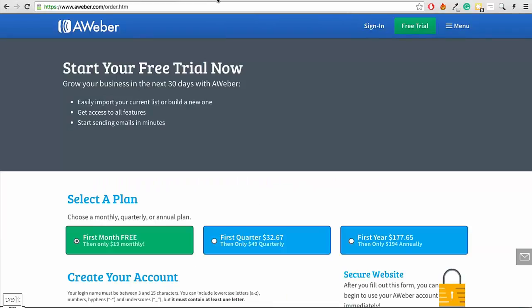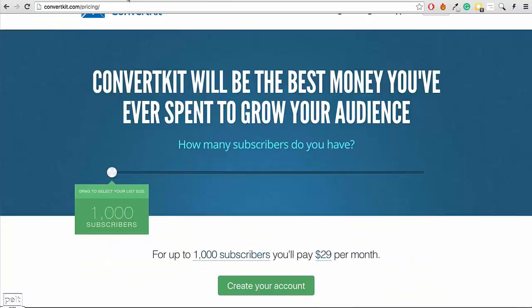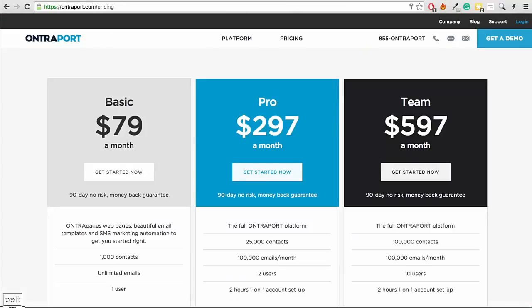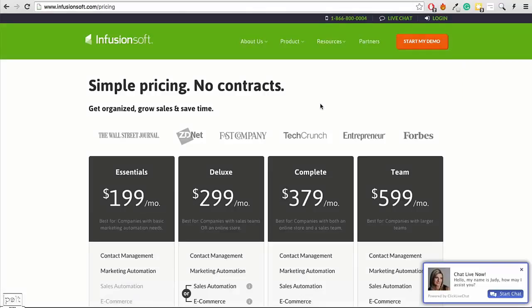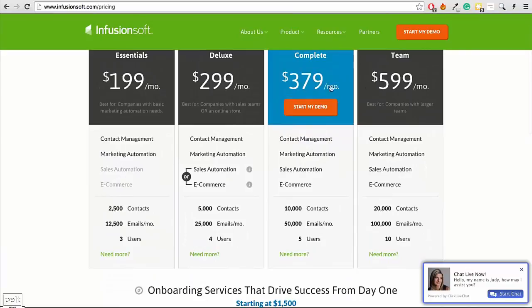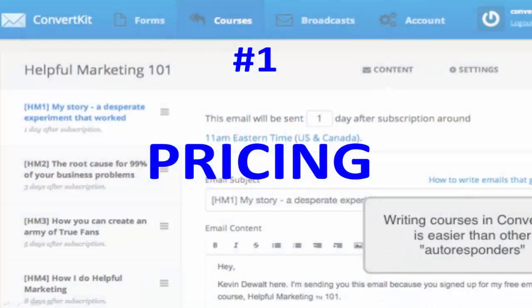This is very similar pricing to Aweber and MailChimp. ConvertKit is cheaper in some cases, slightly more expensive in others, but it basically evens out. They're all basically the same price, and it's much cheaper than something like Ontraport where you're paying $300 per month, and a lot cheaper than Infusionsoft. So when it comes to pricing, ConvertKit is more competitive than advanced providers like Ontraport and Infusionsoft, and priced competitively with basic ones like Aweber, MailChimp, and GetResponse.